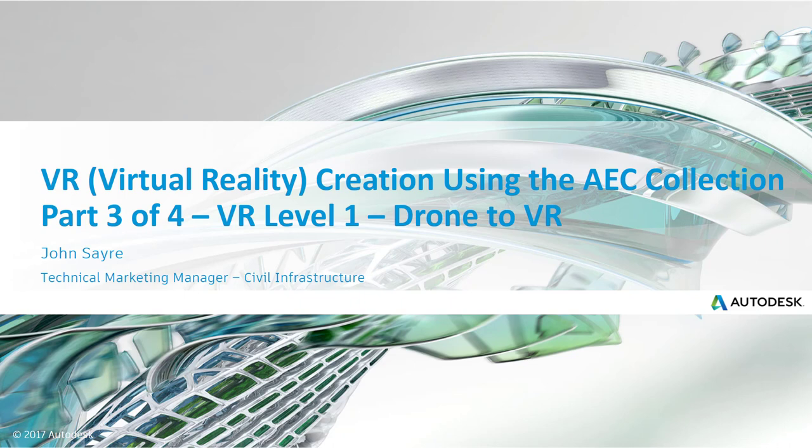And remember, this doesn't just have relativity to just your office. You could have multiple offices that people are experiencing the same virtual reality experience as you are using the HTC Vive. So let's get started.